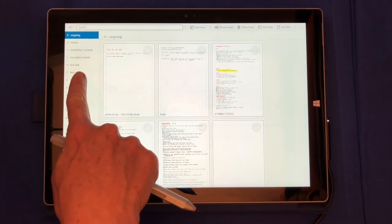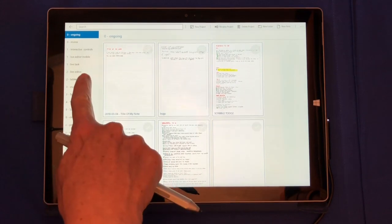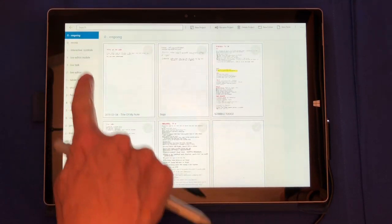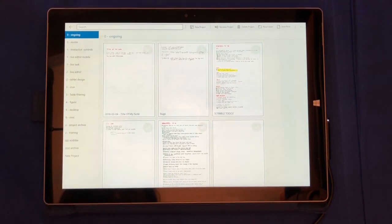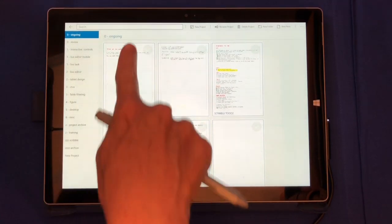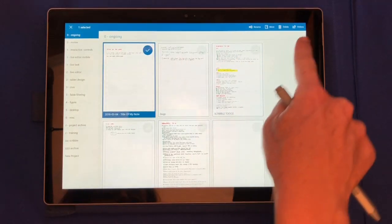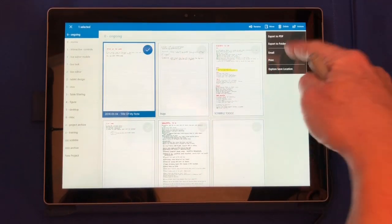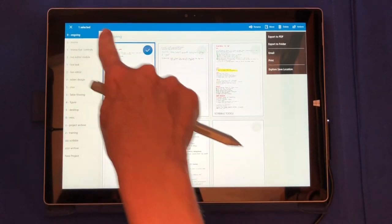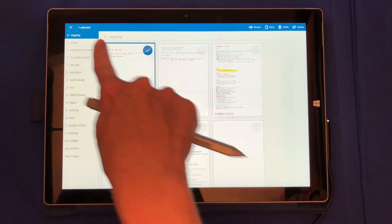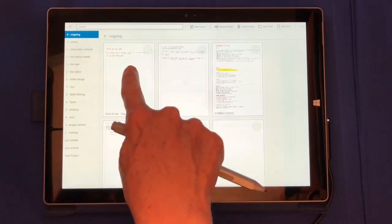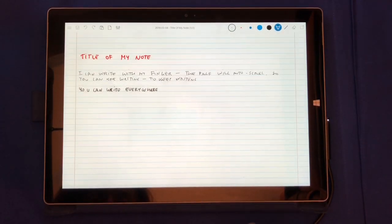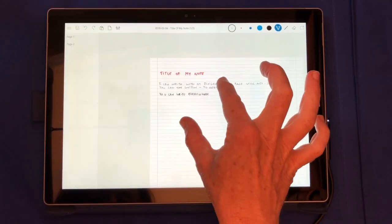From here, you can organize your notes in folders, jump to a specific folder, or search for a note, select notes, do actions like emailing, exporting, and so on. Let's now go back to our notes and see some other features.